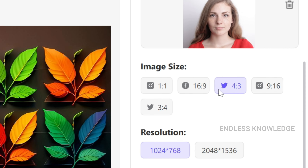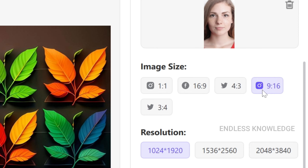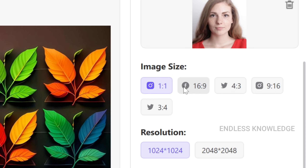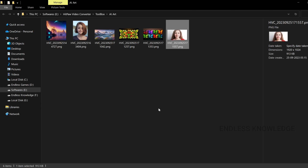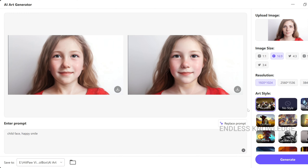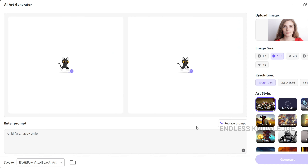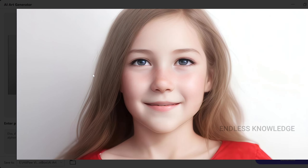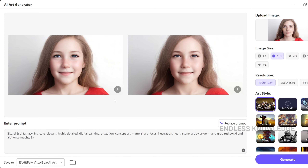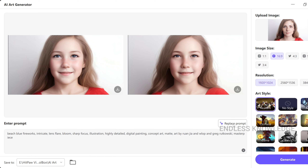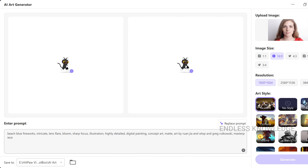Set the resolution and image size, then generate. The result is very magical. You can also use Replace Prompt and Generate Prompt options. In this prompt, we will get the synced result.